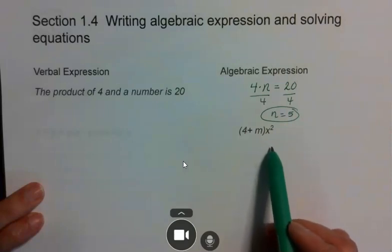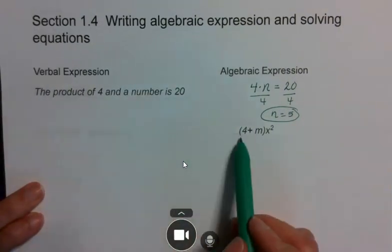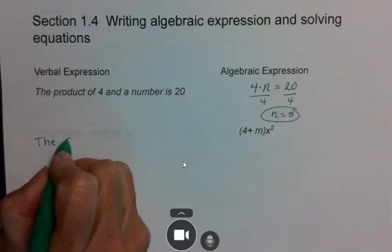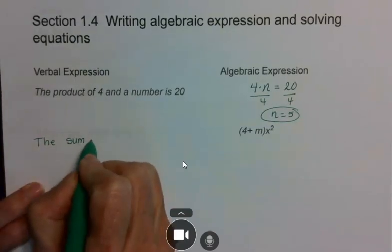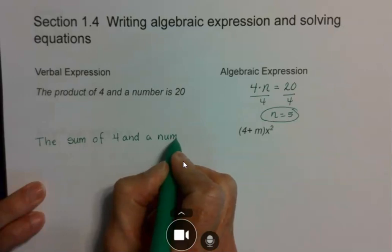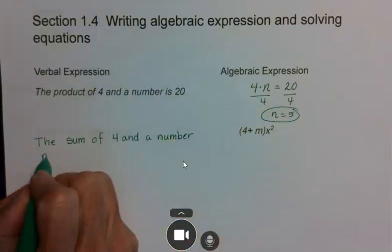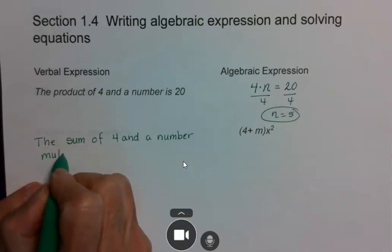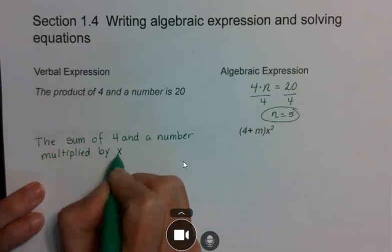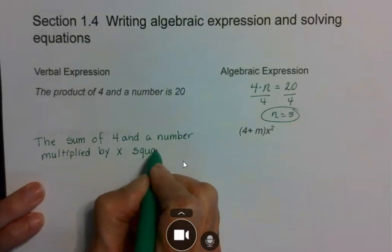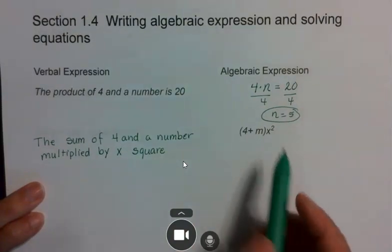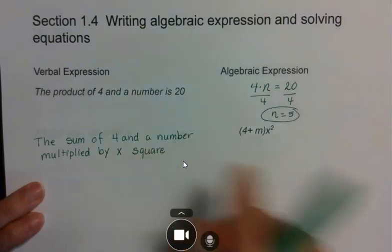Down here, they give me an algebraic expression and I need to write it as a verbal expression. Notice you have a sum here, so I would say 'the sum of 4 and a number, multiplied by x squared.' If you can read it, you can write it — it's very easy to go from the algebraic side to the verbal side. Just read it and write down your words.